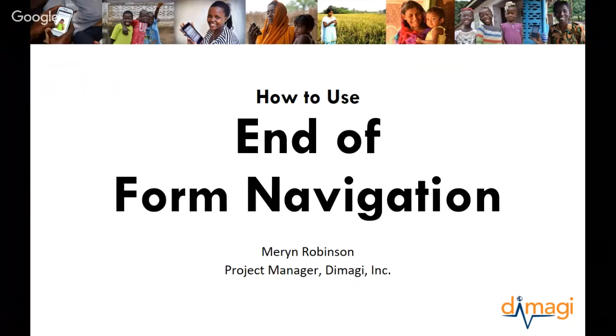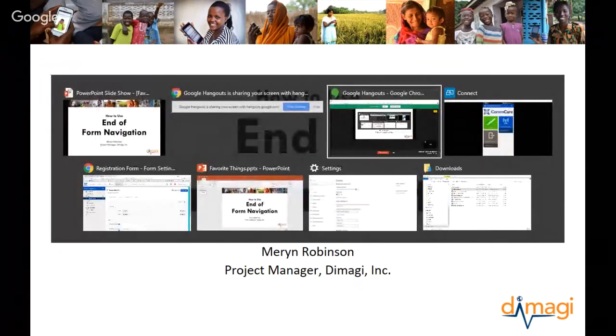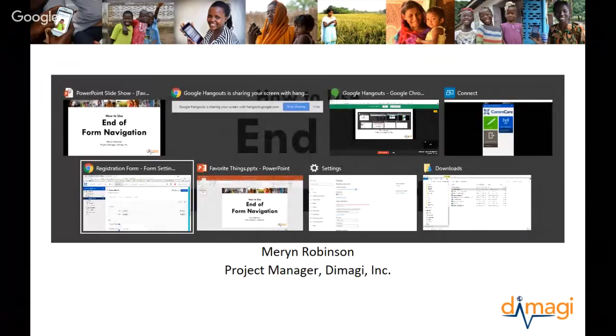End-of-form navigation is a way to configure your app so that you can control which screen your end user sees after they submit a form.